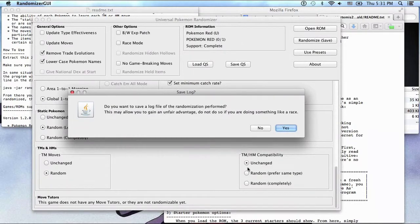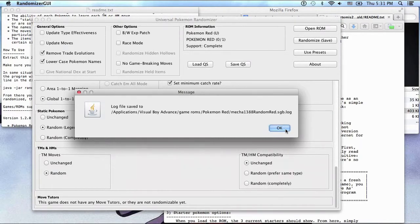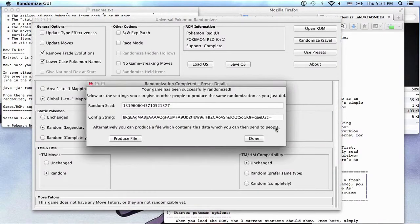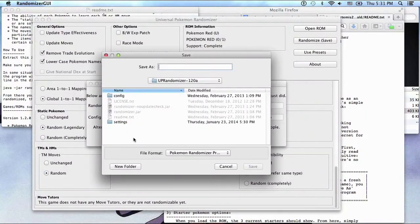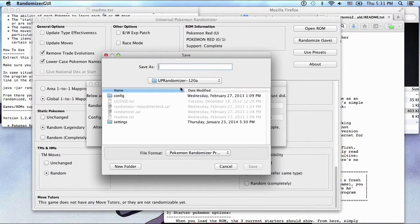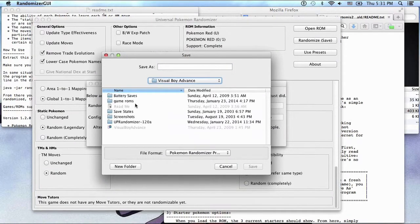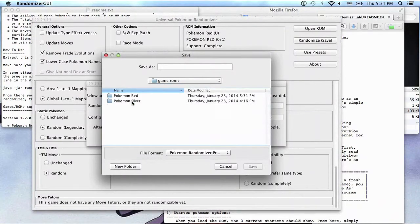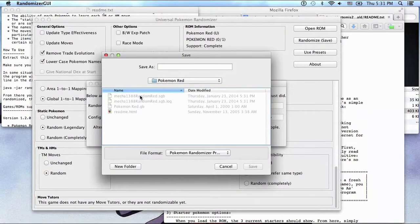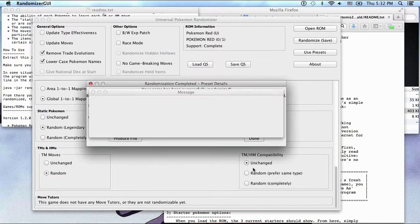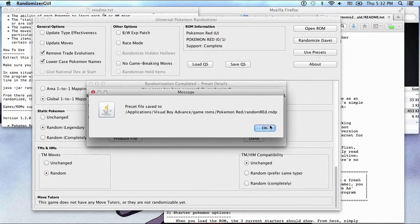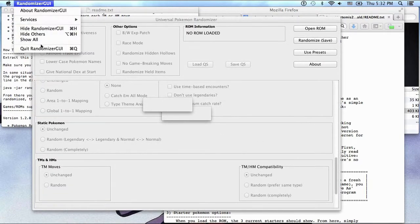Do you want to save a log file of the randomization performed? This will allow you to... Do not do so if you are doing a Nuzlocke with the randomized ROM. Cool, I'll save it. You can produce a file which contains the settings which you can send to other people. Cool, produce file. Producing the file. Let's call it Randomized. Okay.